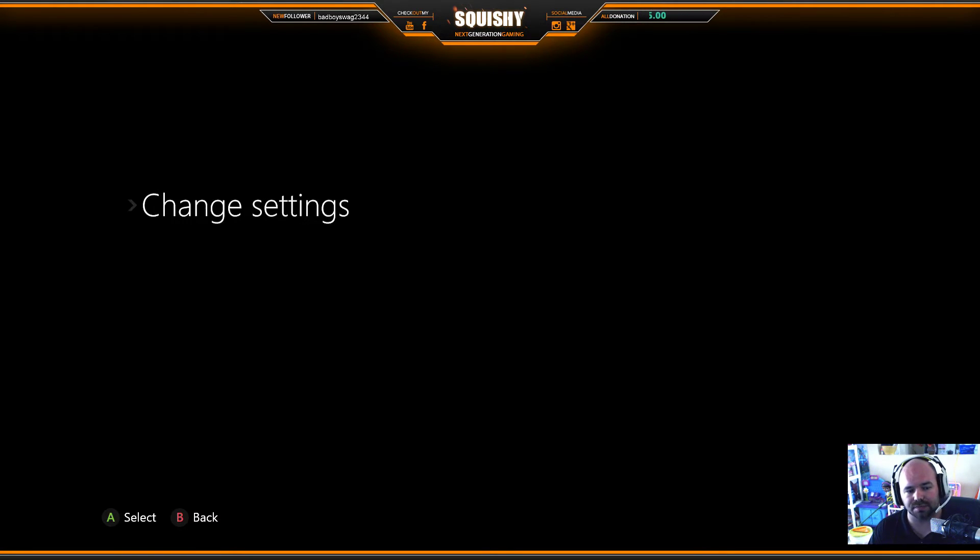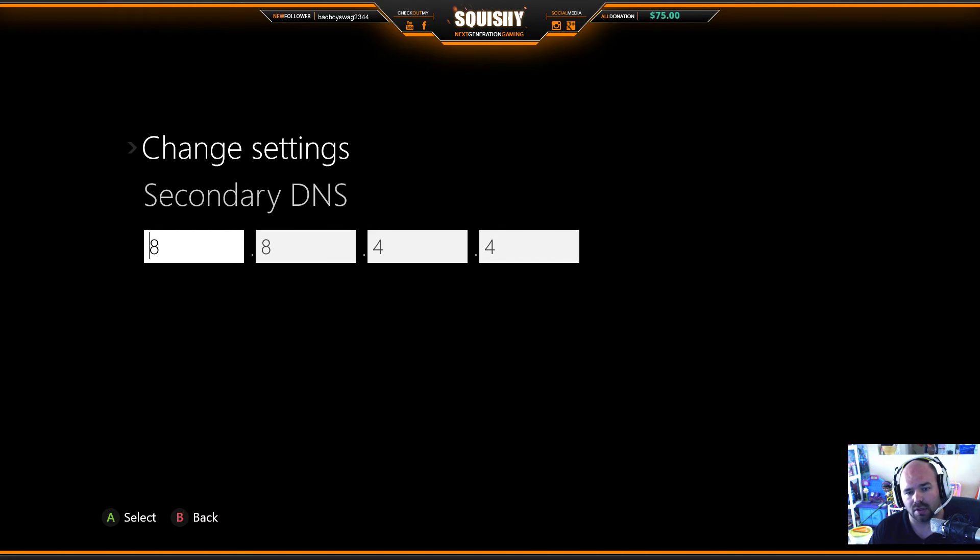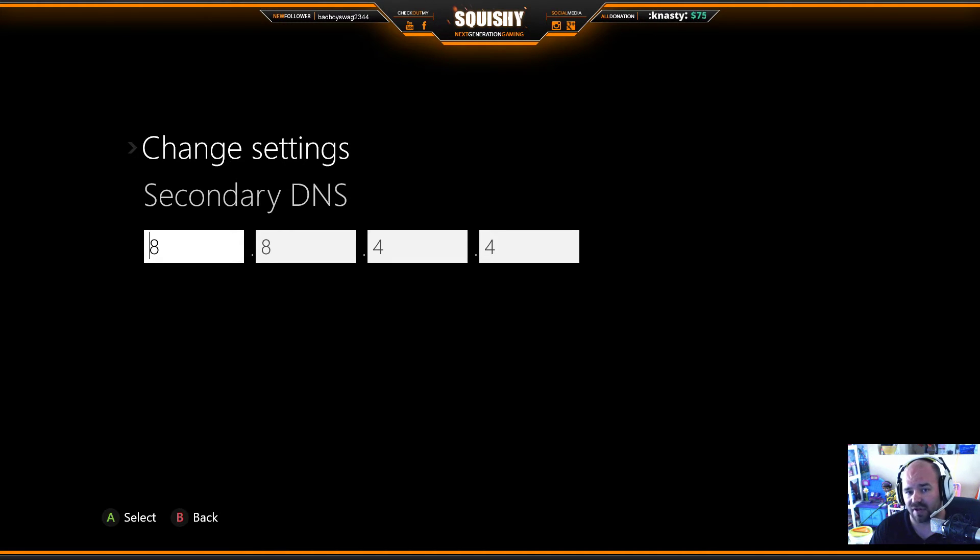So that being said, go ahead and hit start when you're done with that. Now the next, the secondary DNS is going to be 8.8.4.4. Okay, 8.8.4.4. You have to have both and hit start.